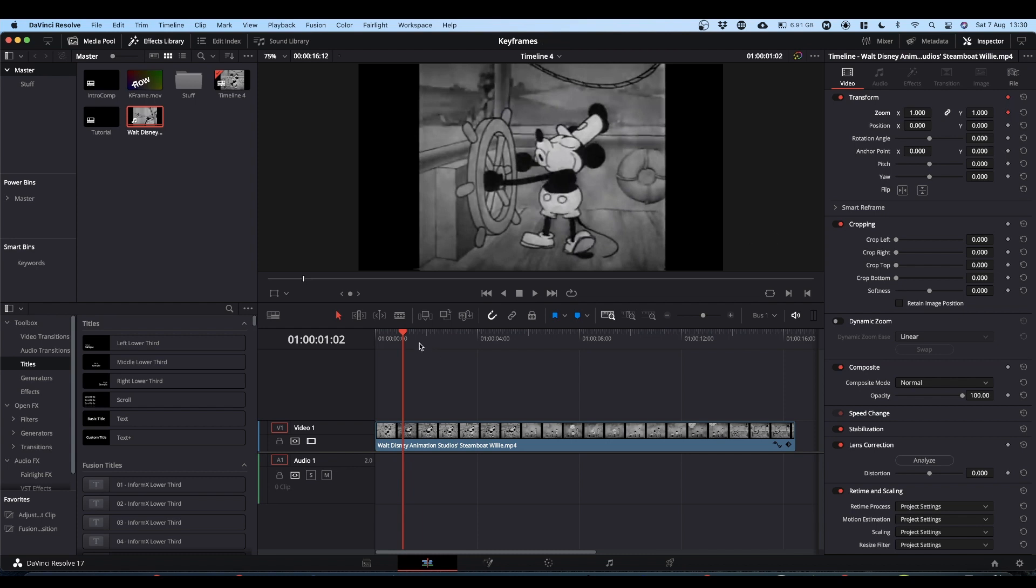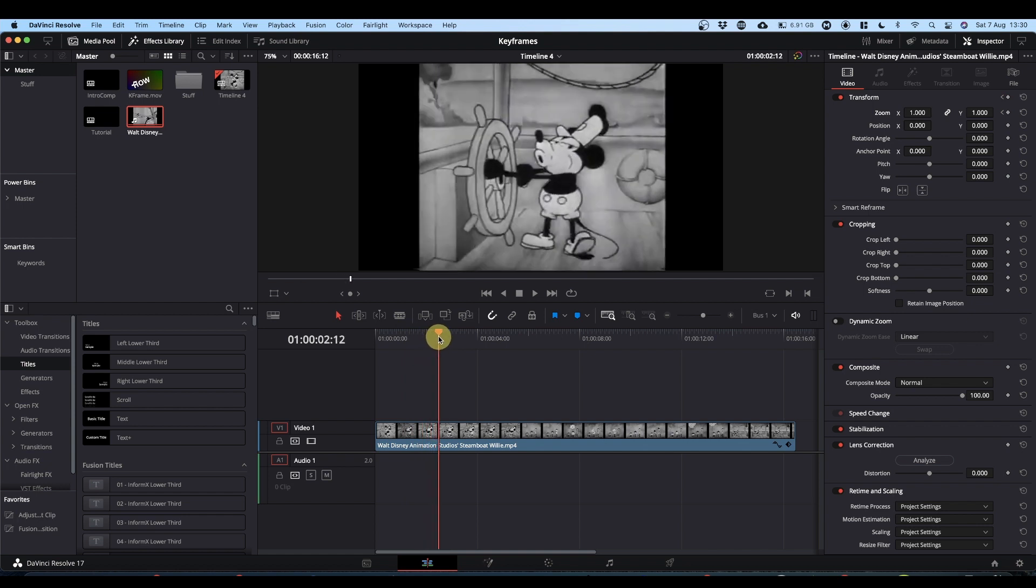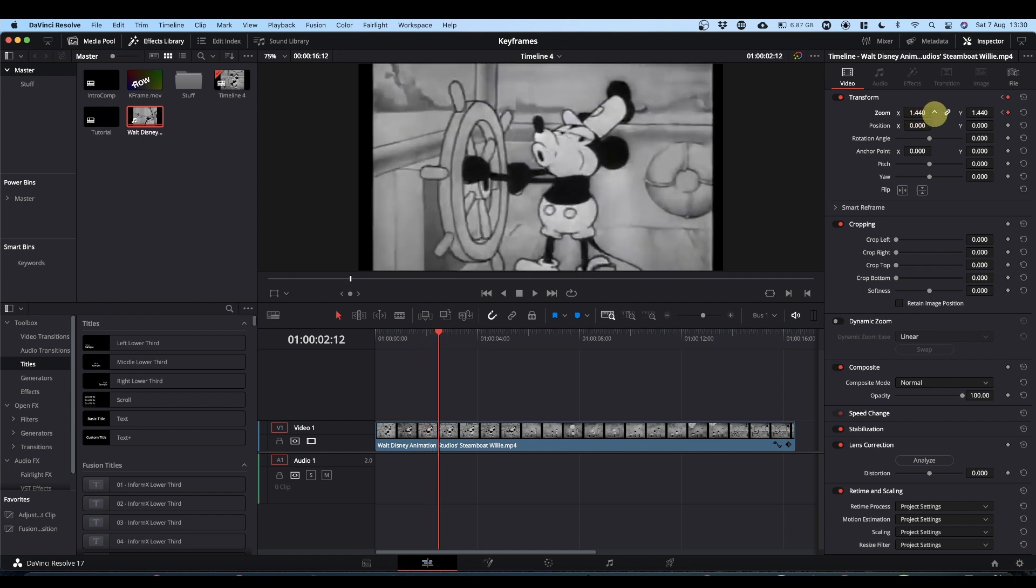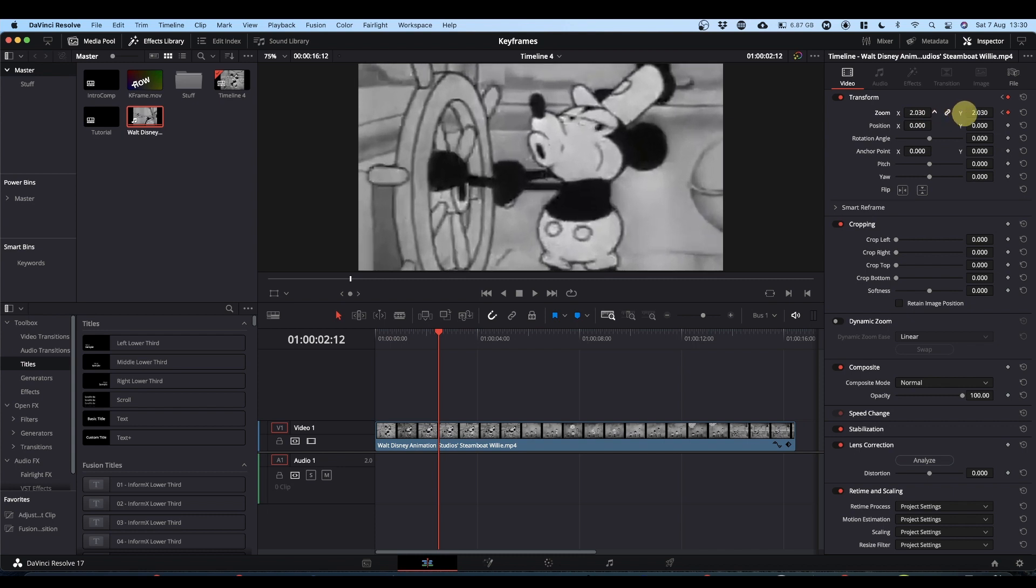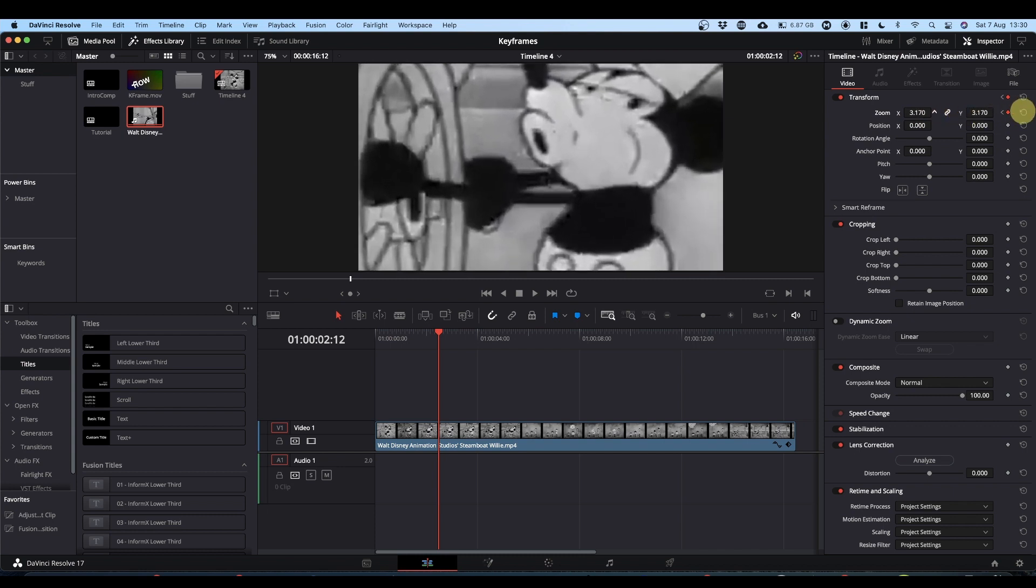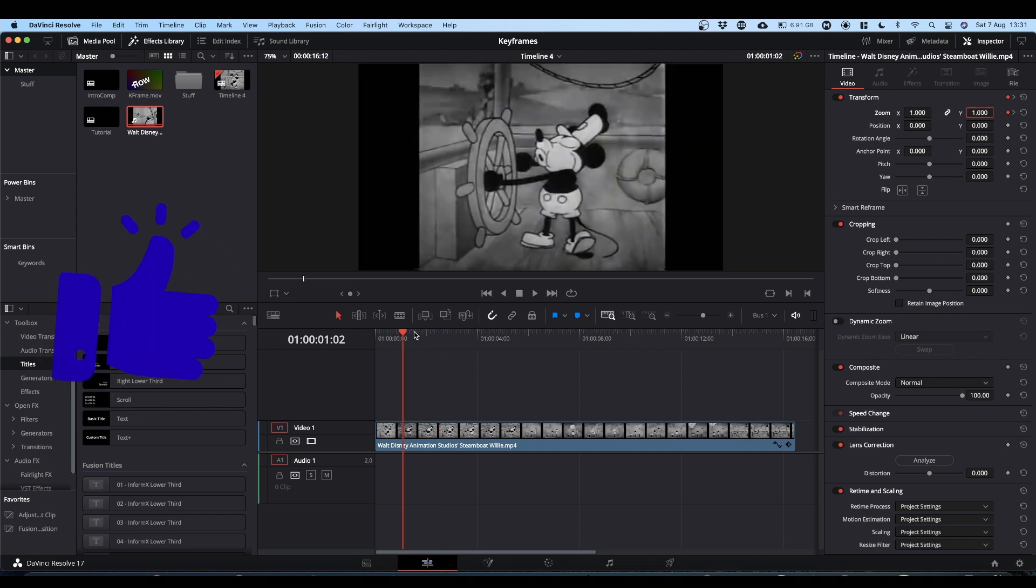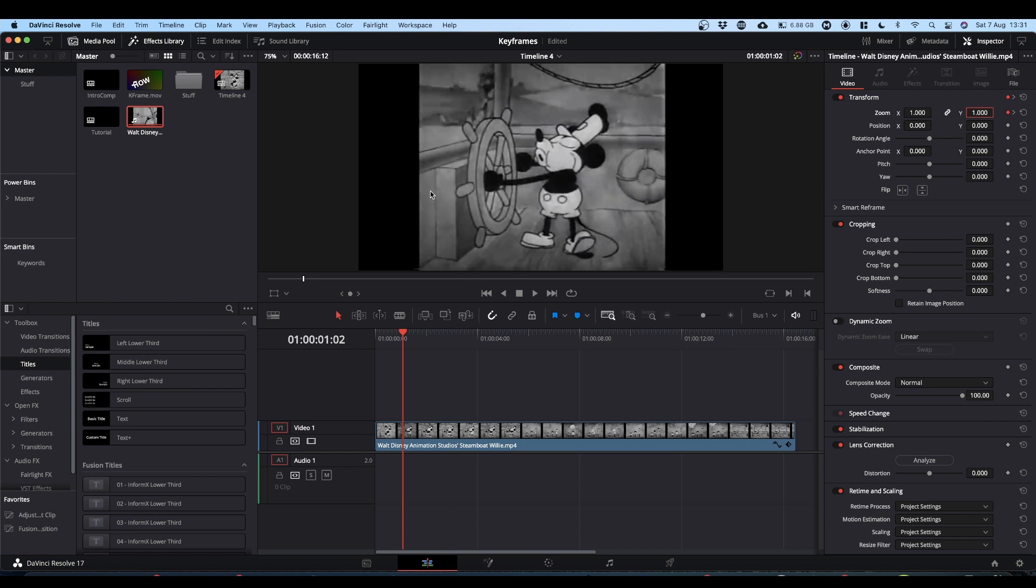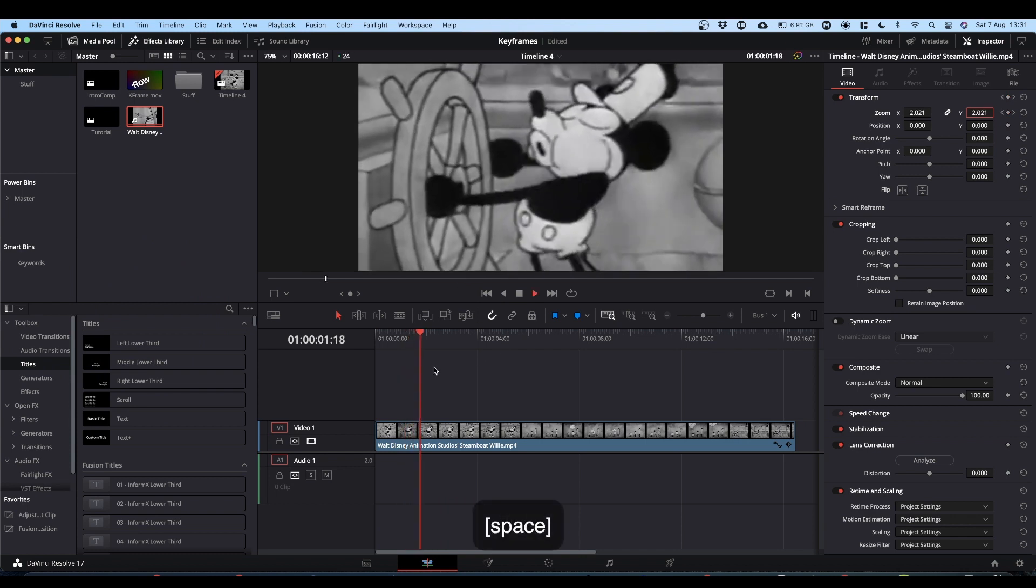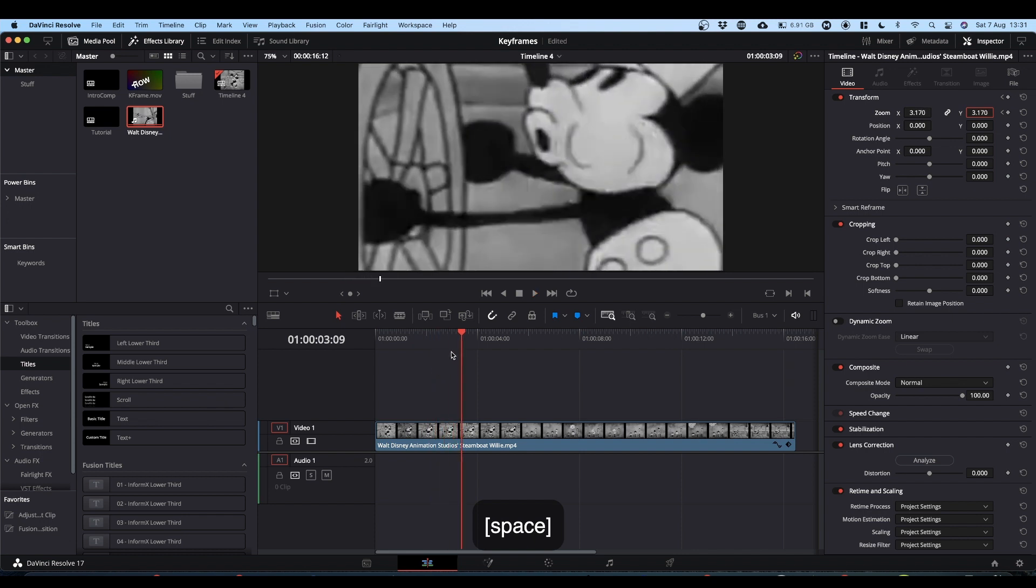Now you come forward a few frames, and you make your adjustment. So you're going to zoom into Mickey. And this automatically sets your second keyframe. Now you've told your computer that at this frame you want these values. And at this frame you want these values. And what the computer will now do is work out everything in between for you. So now when you play through, it automatically zooms smoothly.